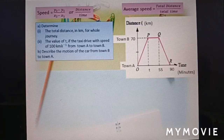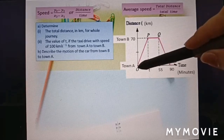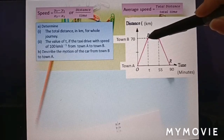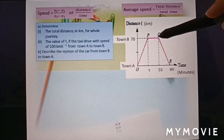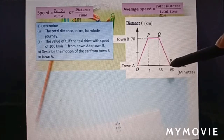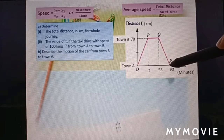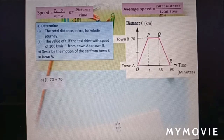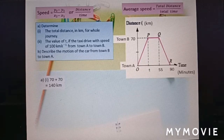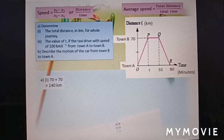Question: determine the total distance in kilometers for the whole journey. From town A to town B is 70 kilometers, the taxi stops, then returns from town B to town A — also 70 kilometers. So the total distance for the whole journey is 70 plus 70 equals 140 kilometers.